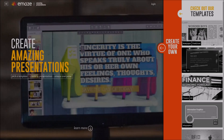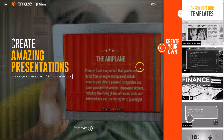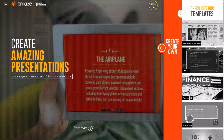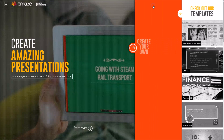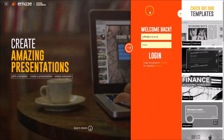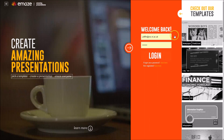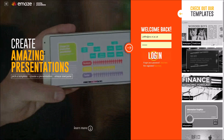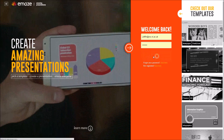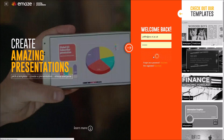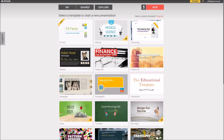The first thing we need to do to actually use eMaze is create an account. I've already done so, so I can just log in with my credentials and click log in. It's free to join eMaze — there are some premium options available, but you don't need them. You can work fine with a free account to start with.